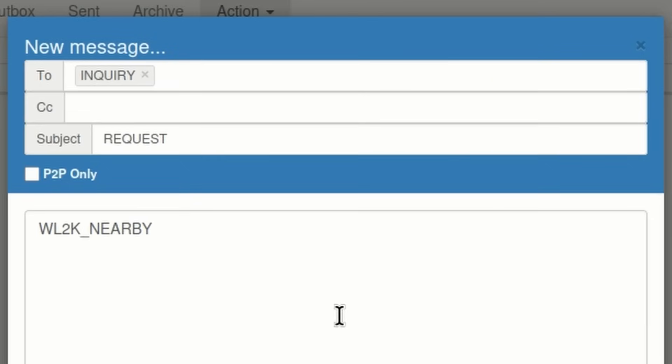Now, if you want to see everyone's position that has filed a position report around you, then you're going to need to compose a new message. Now, there are ways to do this using the Winlink catalog. I'm going to show you the manual method because it's super easy, and you don't have to fumble around with a catalog to post this request.